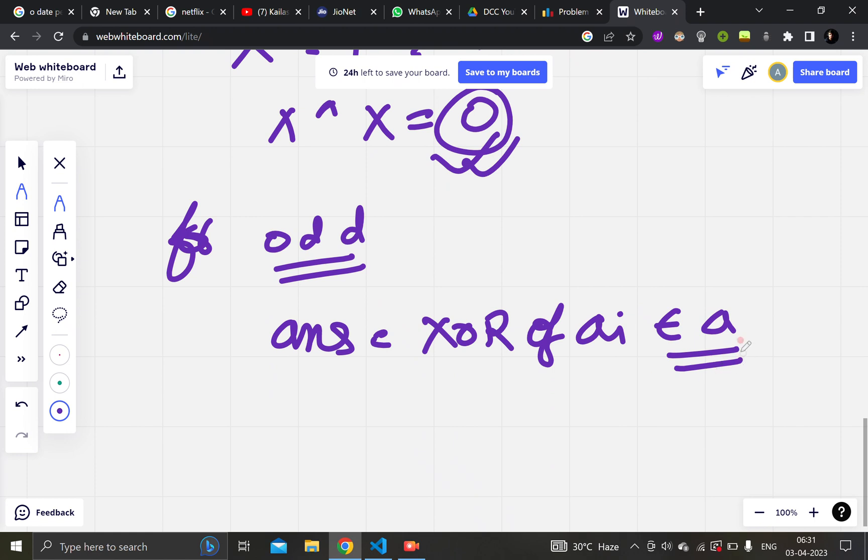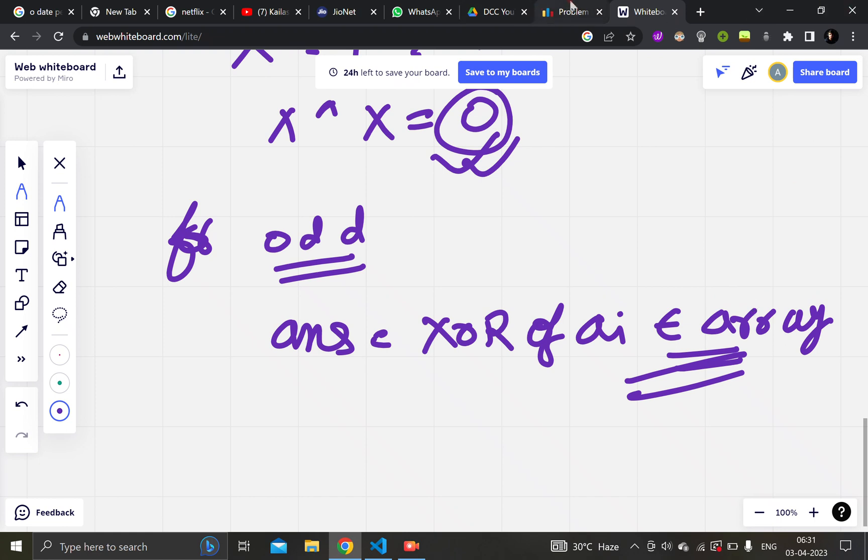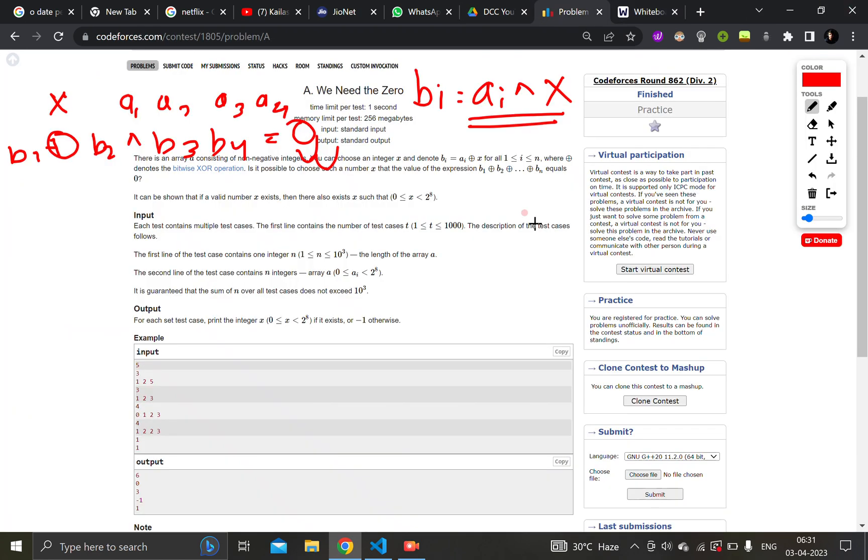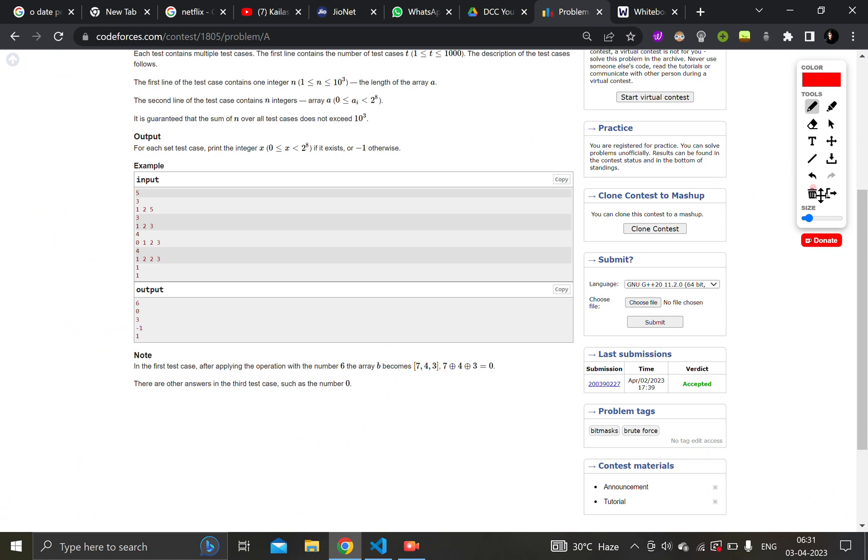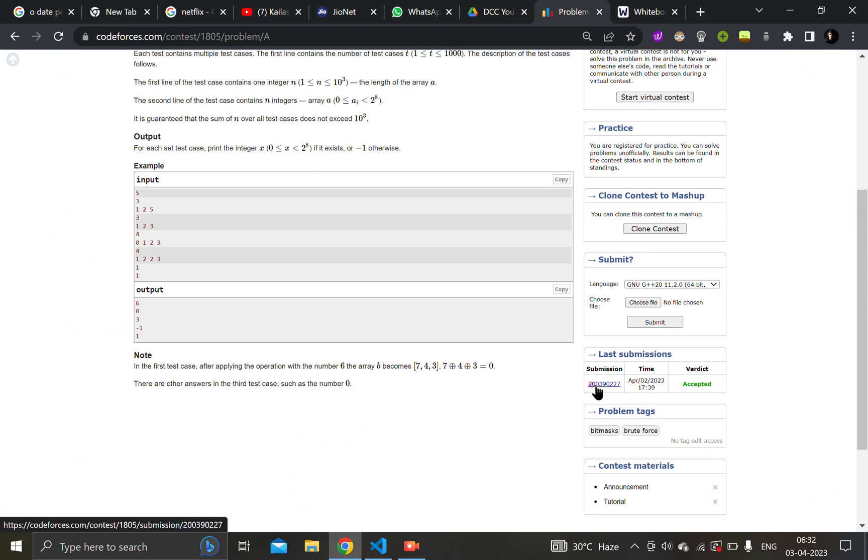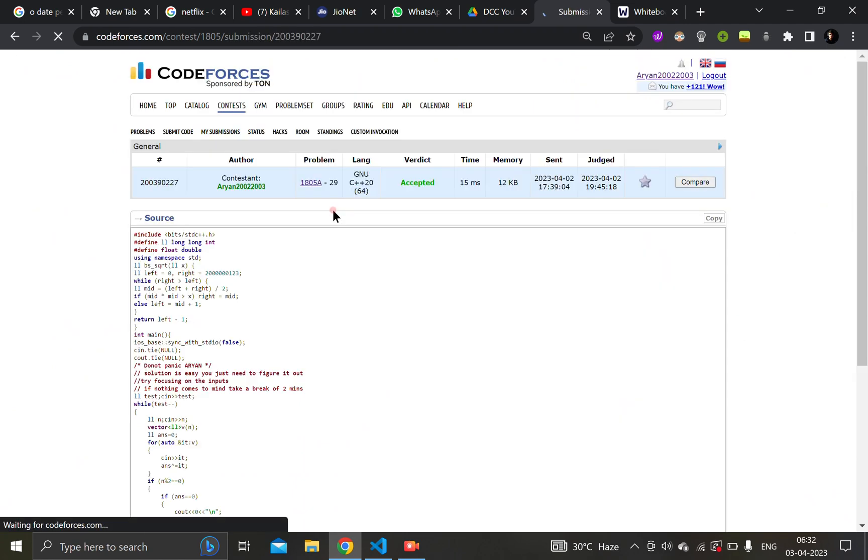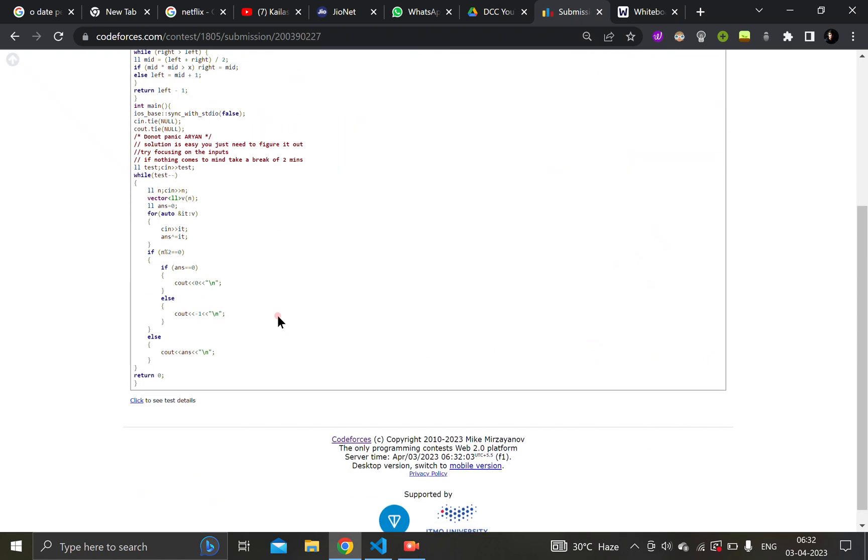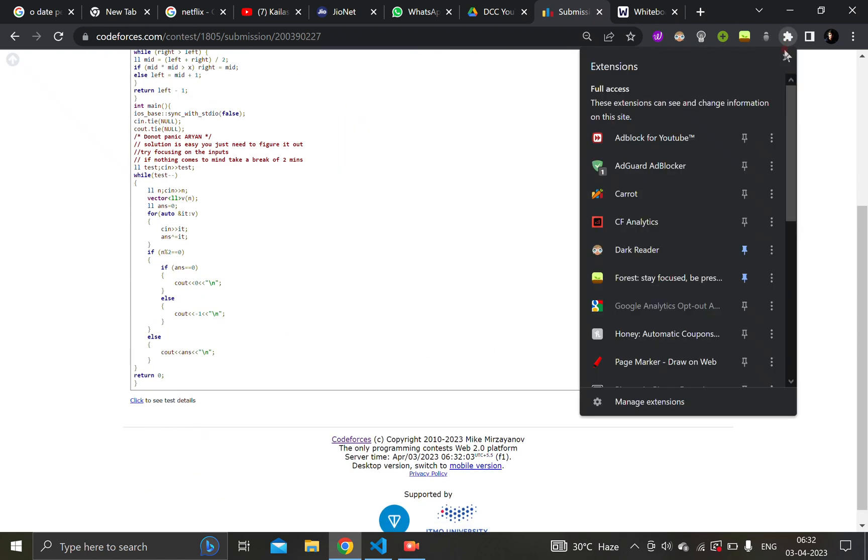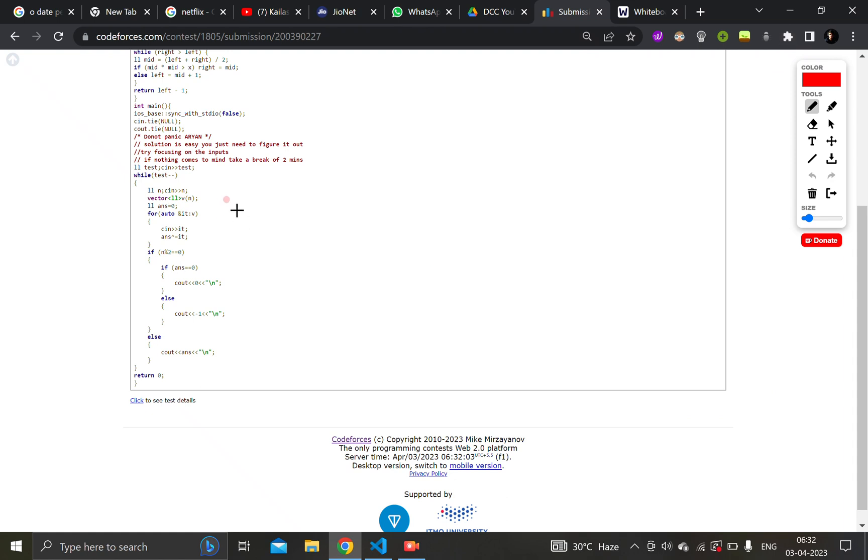Let me show you the code. The code was pretty straightforward, as I mentioned it's a very easy question. So I have just taken the input here, this was all the input part.